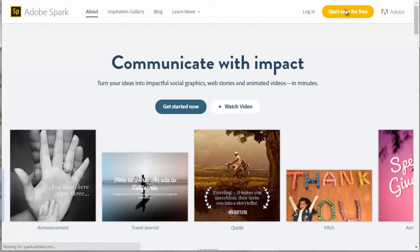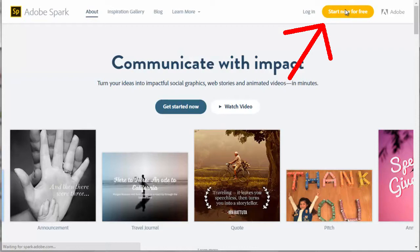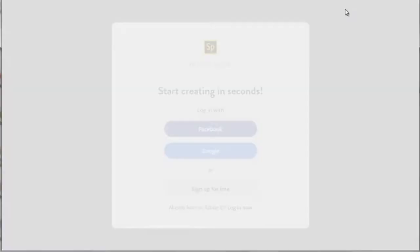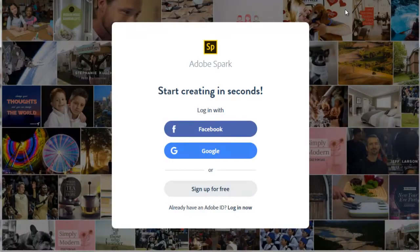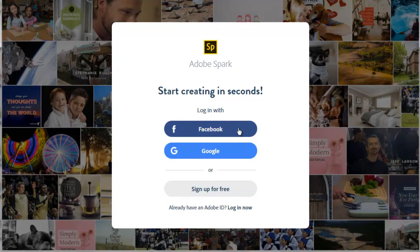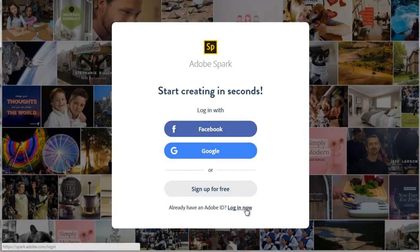This is the main page for Adobe Spark. If you don't have an Adobe ID, you can start here with this big yellow button. Then you have three different ways to log in: Facebook, Google, or sign up for free. Or you can also log in here with your Adobe ID.